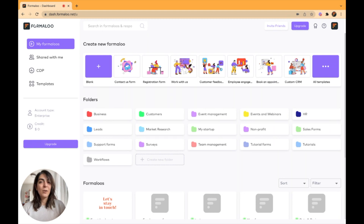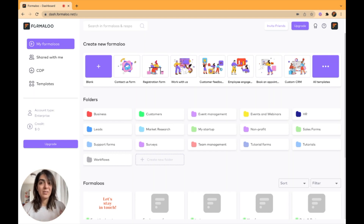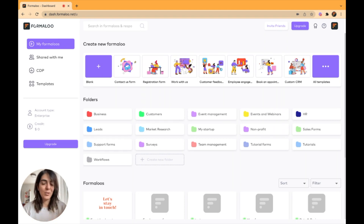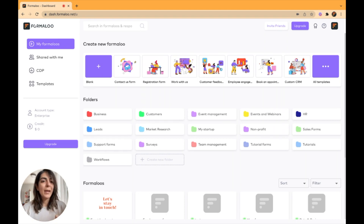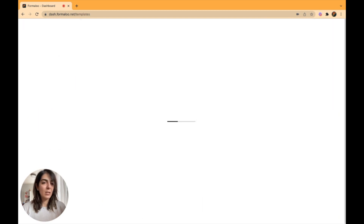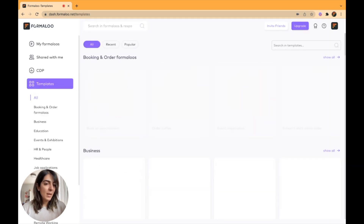Hello everyone. In this video I want to show you how you can build quizzes in Formaloo and add auto grading and answer sheets to your forms and quizzes. So let's get started. Go to your Formaloo dashboard — just go to formaloo.com and click on the dashboard button at the top. There you can add your form from scratch or use the ready-to-customize templates.